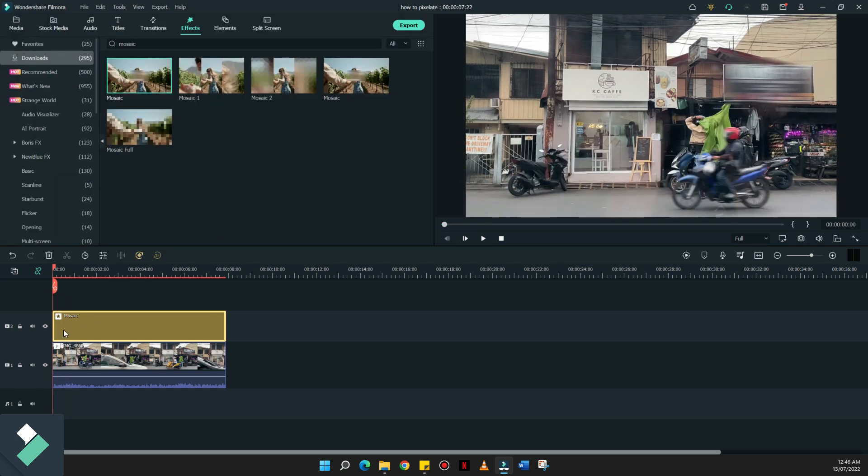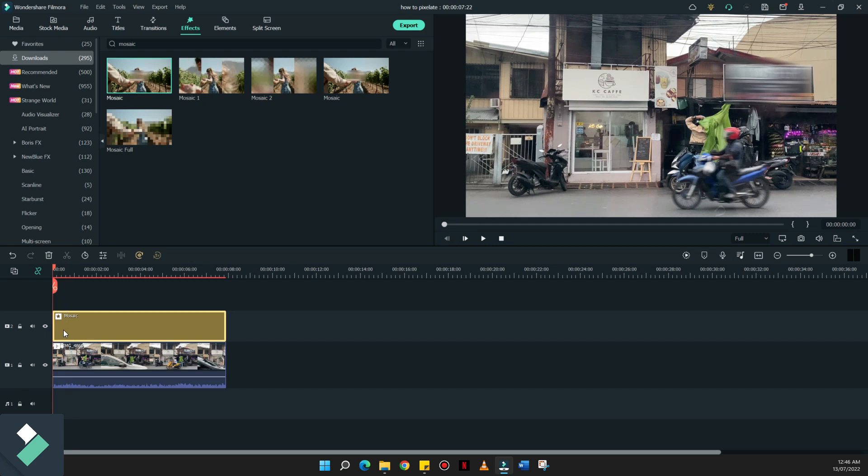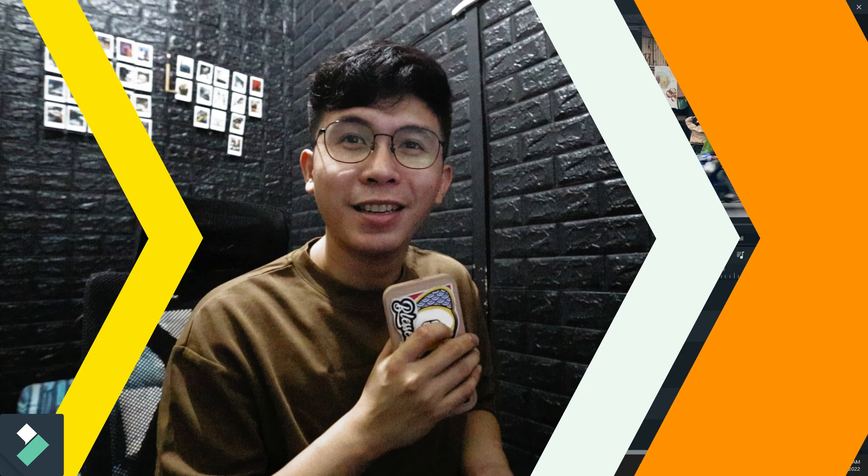Ganyan lang kadali gamitin ngayon yung mosaic effect in order for you to pixelate some sections of your videos. If you don't want them to be seen on your frame. That's how you pixelate a section of your video using Filmora 11.